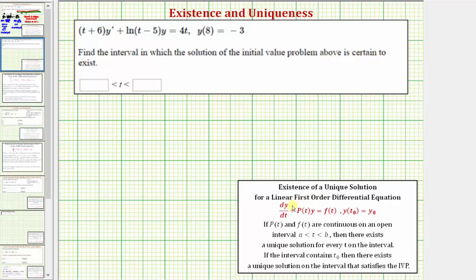Looking at our notes: if we have a linear first order differential equation written in standard form with an initial condition, and if p of t and f of t are continuous on an open interval from a to b, then there exists a unique solution for every t on the interval. If we find all the intervals for which both p of t and f of t are continuous, this is called the interval of validity. And if the interval contains t sub zero — the input of the initial condition — then there exists a unique solution on the interval that satisfies the initial value problem.